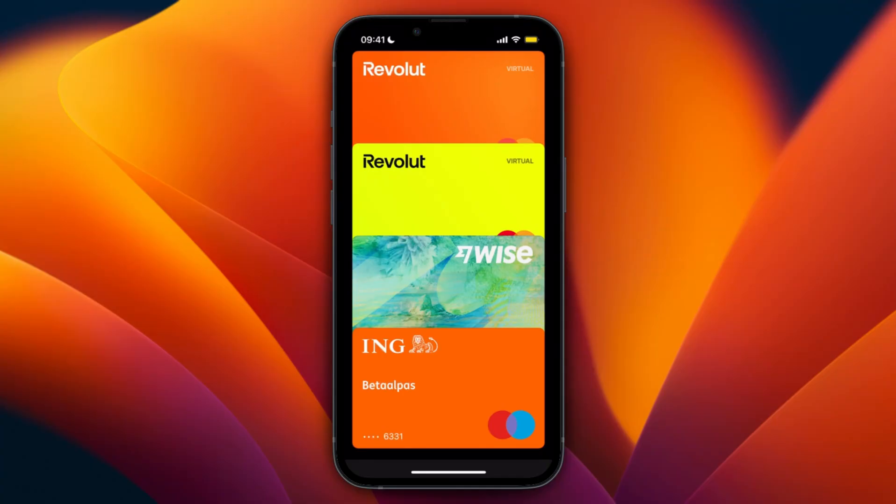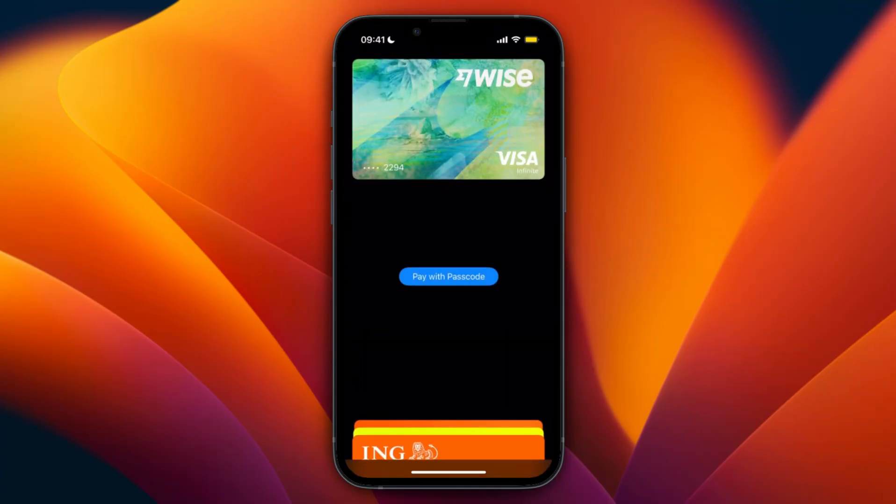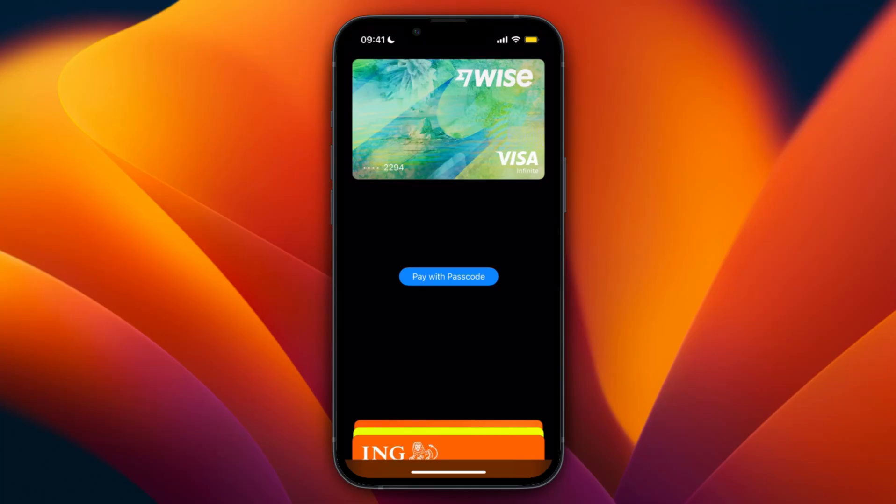Then click on my N26 virtual card and click pay with passcode. Enter your passcode and then you can actually use this in store. You need to hold it up to a reader and then it's just going to work as a normal physical card. That is how you can pay with an N26 virtual card.